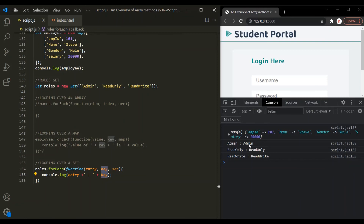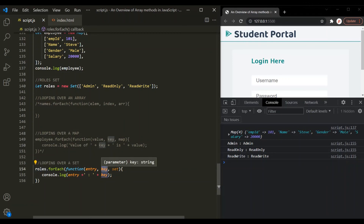The developers who designed this forEach method for sets could have simply omitted the second argument. But if they had done that, the forEach loop on sets would have been different from forEach on maps and arrays, which would have created confusion. Therefore, it was decided to keep the same signature — the same three parameters in the callback function of forEach — for arrays, maps, and sets. That's why the second parameter when using forEach on a set is set with the entry value itself.